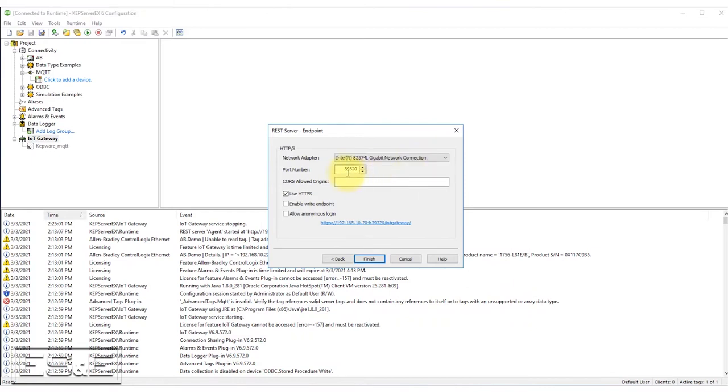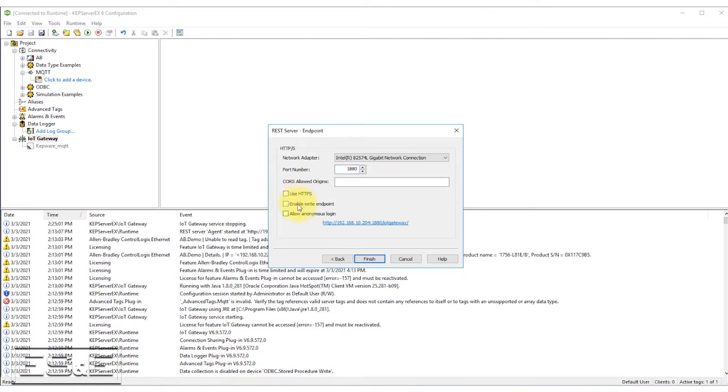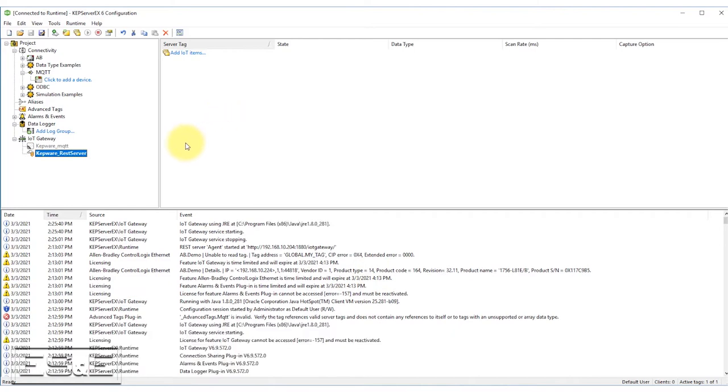Need to tell it the network adapter we're going to be using. I'm also going to change my port. Just for my instance, you don't have to change that if you don't want to. But for me, I'm going to change that port. And I'm also going to turn off the HTTPS and just going to use regular HTTP. I want to allow an anonymous login. I'm also going to enable write to the endpoint. So I'll be able to write to those data points. And I'm going to click finish.